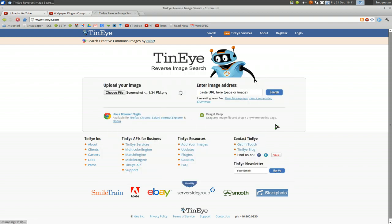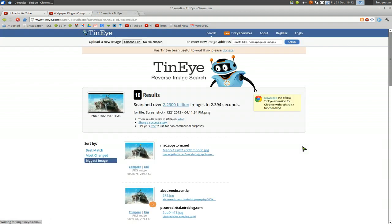And what it's going to do is upload it and it's going to try to match it with results. Just like any search engine, you're going to try to match it. So we'll wait for that to upload and then it'll find the results. Now, this thing is not 100% guaranteed, but you know, it's better than nothing.